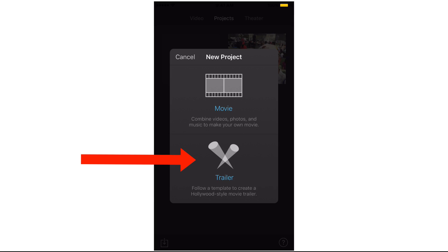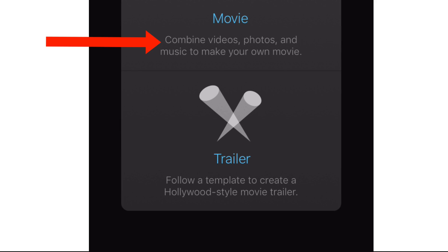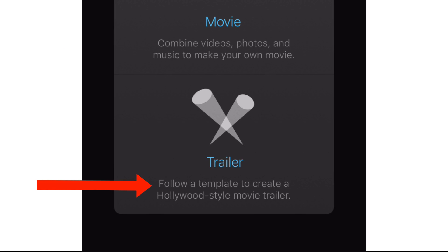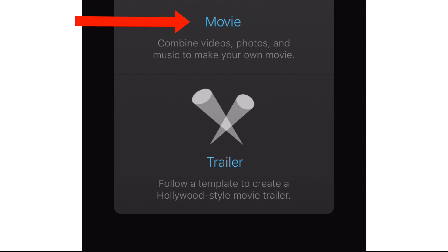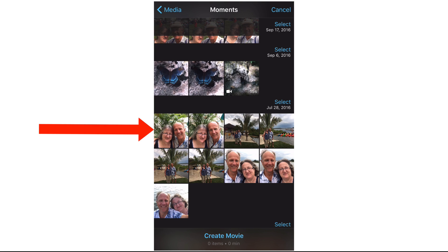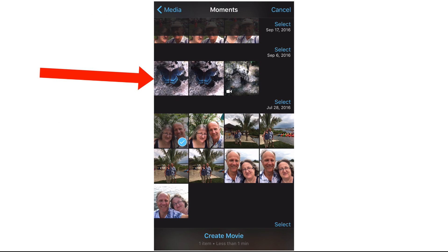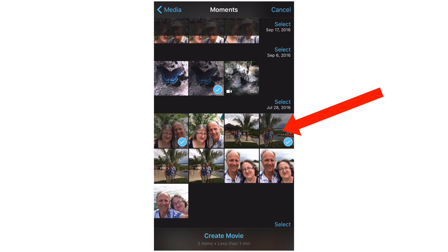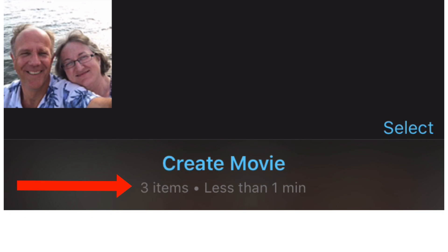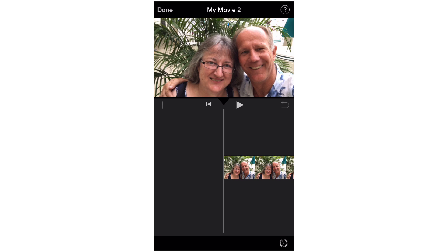You can create a movie or a trailer. The Movie option says combine videos, photos, and music to make your own movie. The Trailer option says follow a template to create a Hollywood-style movie trailer. So we're going to tap Movie. Let me select our clips — select this one with the palms, the butterfly one, and the boats. It says three items. Tap Create Movie. Here's the movie.